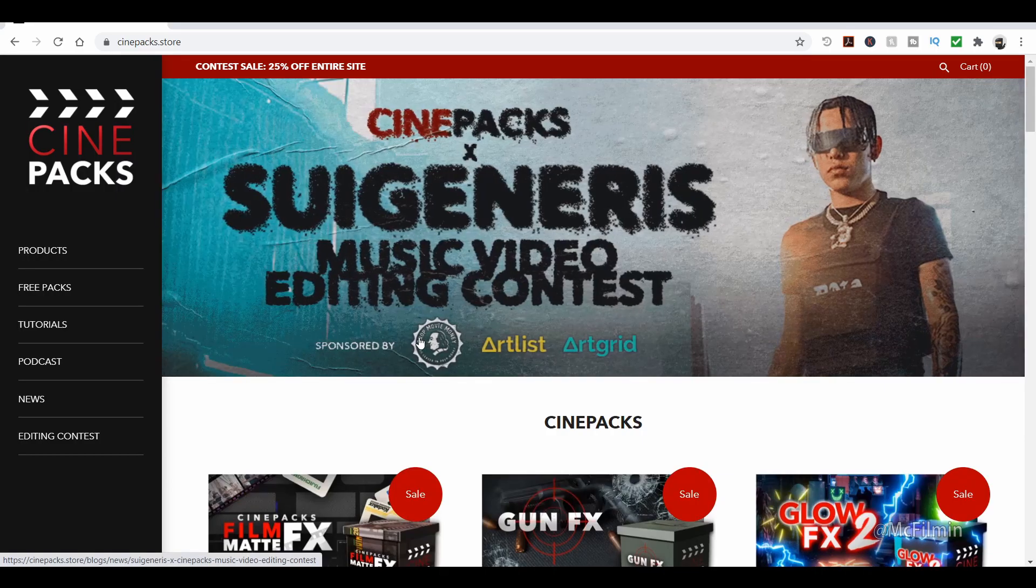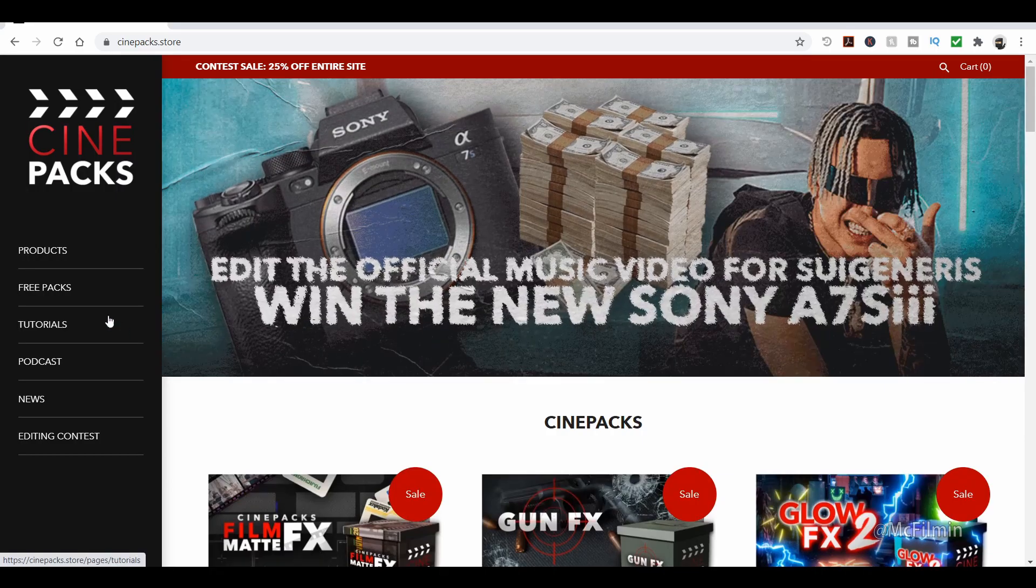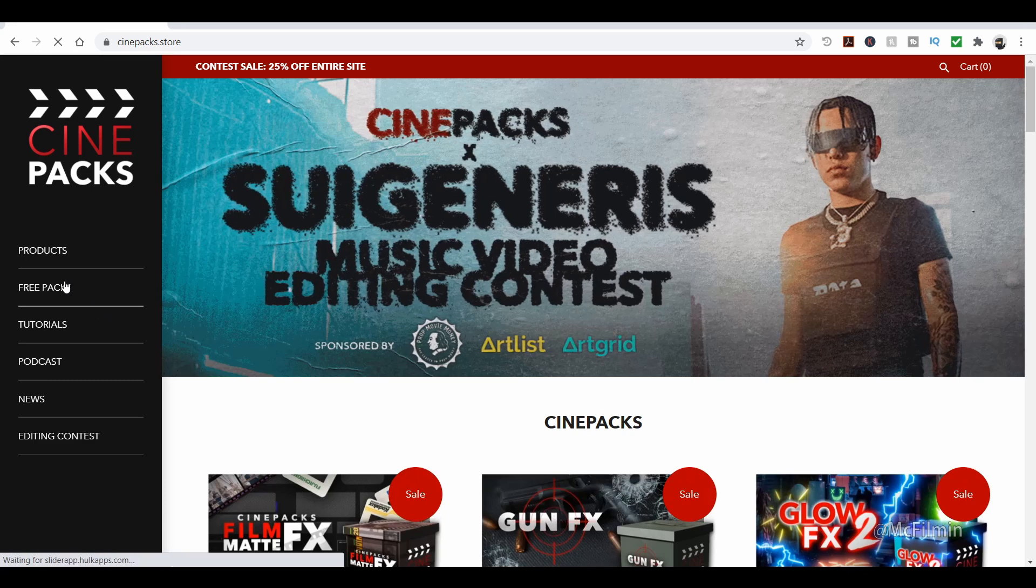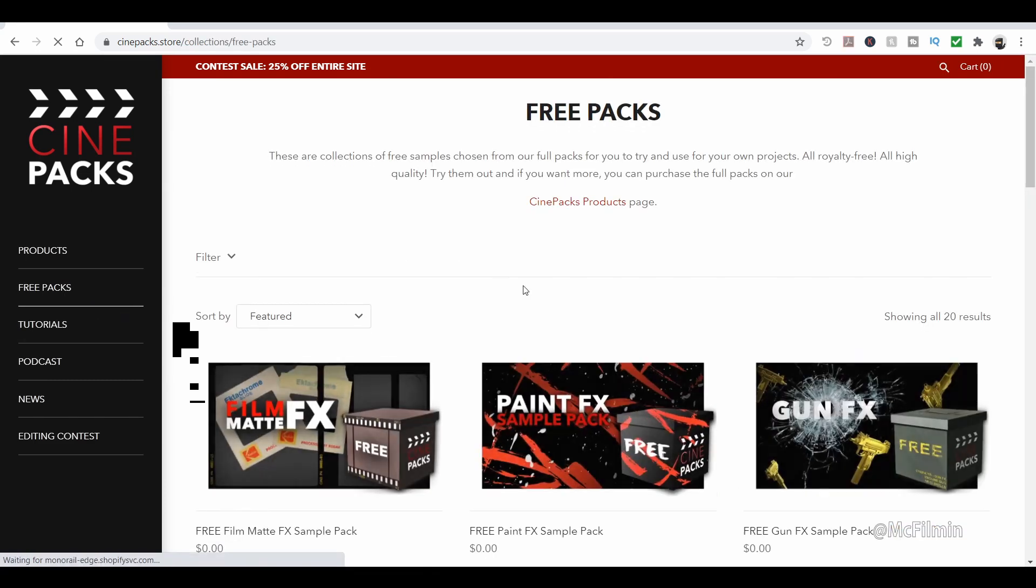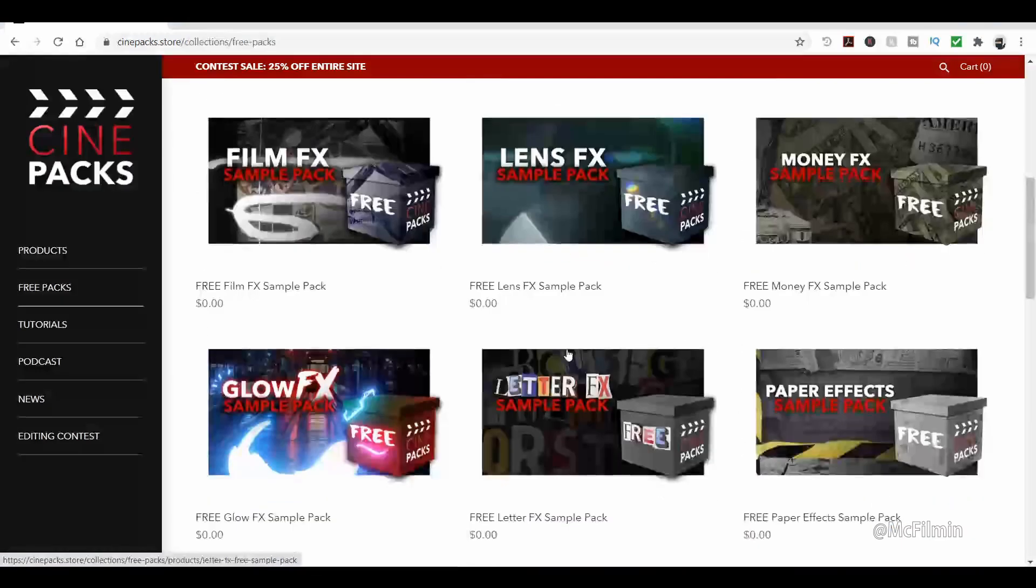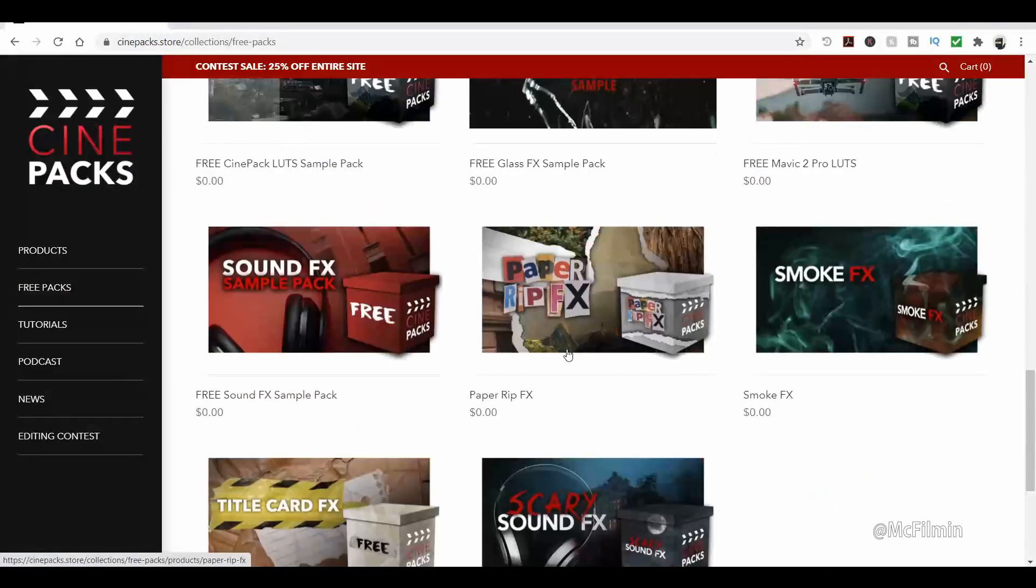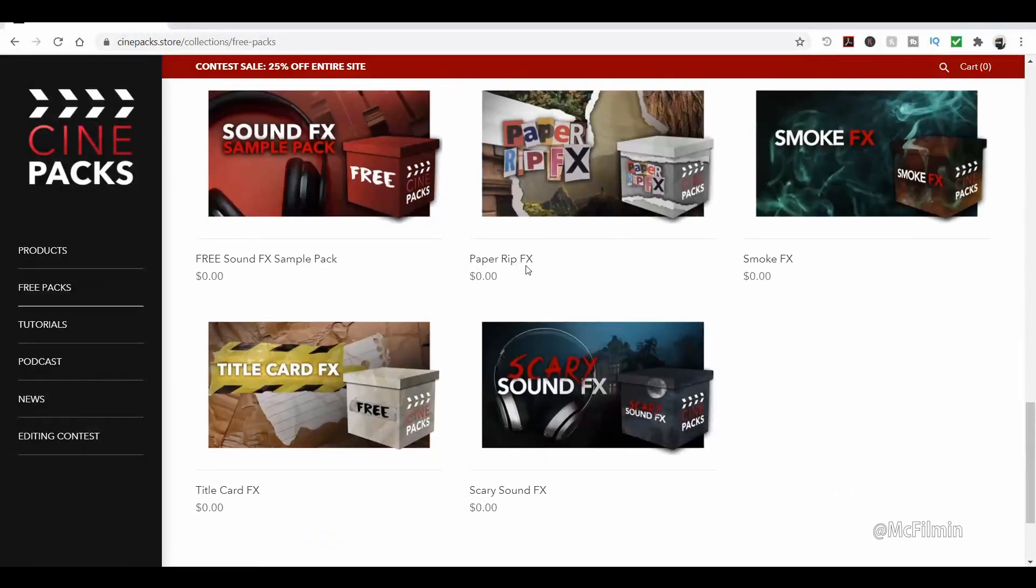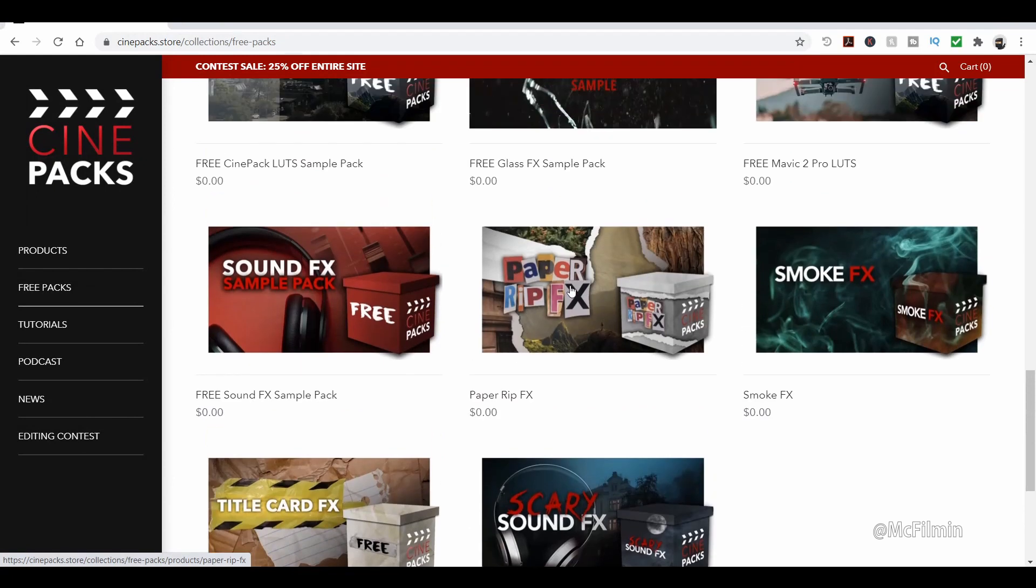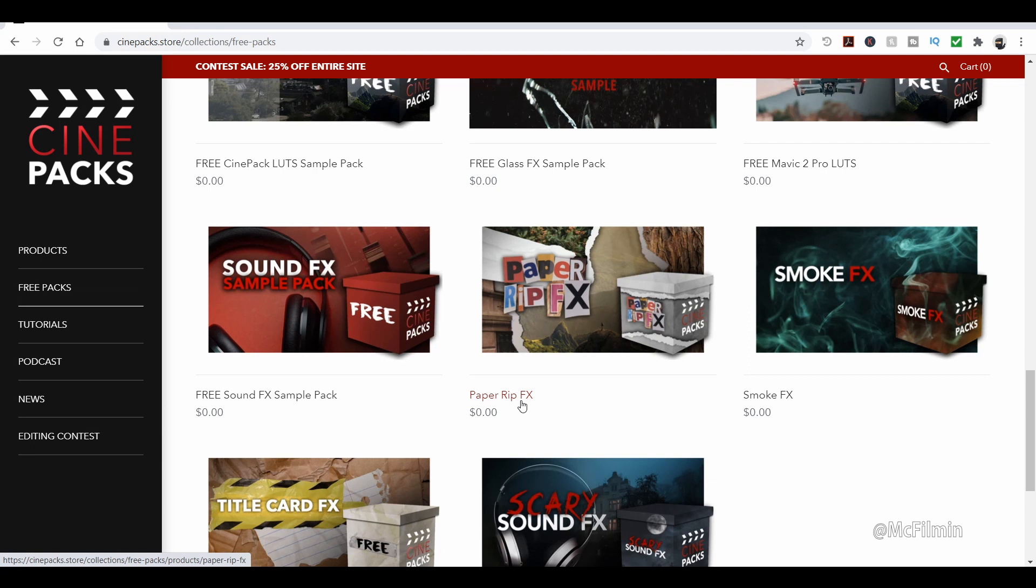Alright, so I'm on the CinePax website. All you need to do is go over to free packs and we'll scroll down to paper rip effects. Now you can add all of these other packs into your cart, but for this tutorial we are just using paper rip effects.